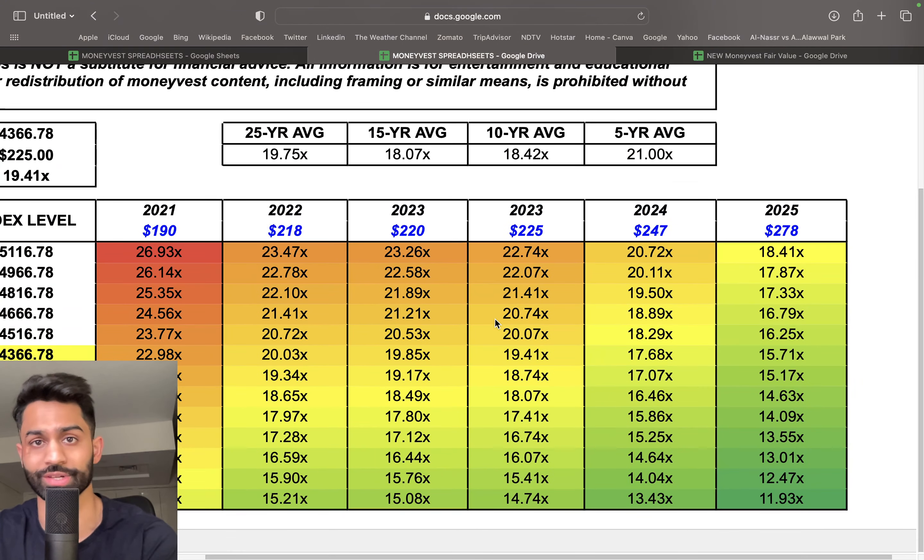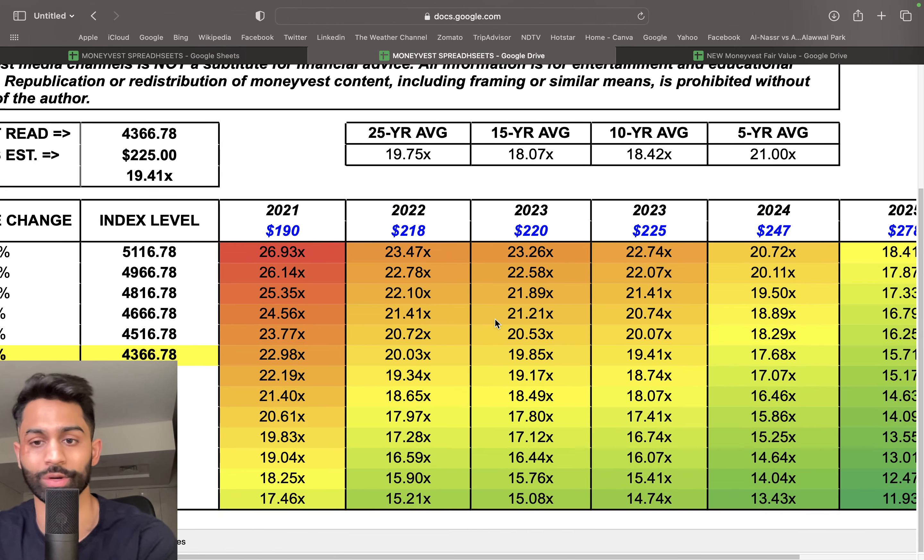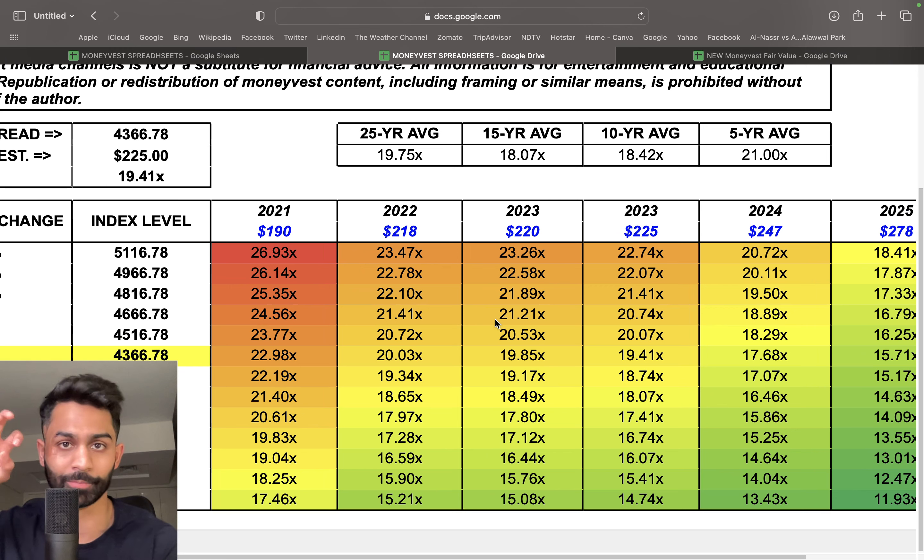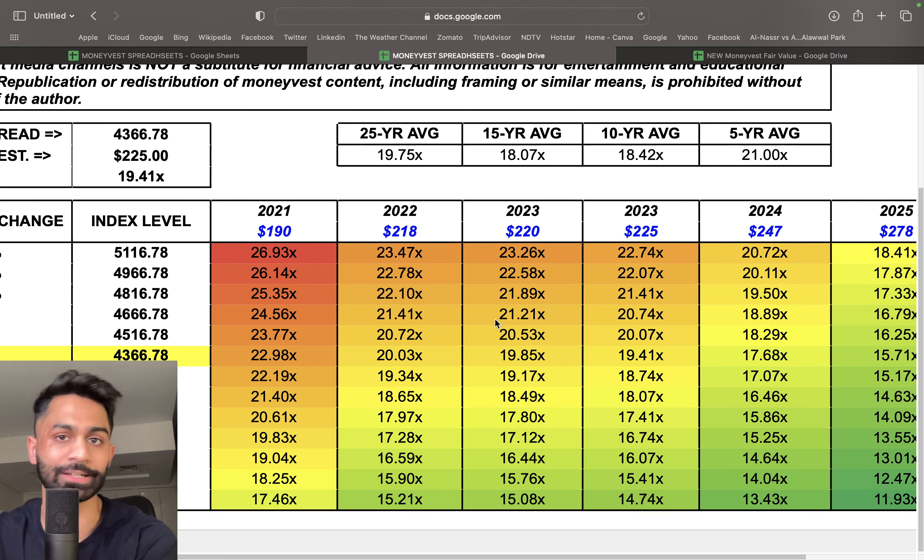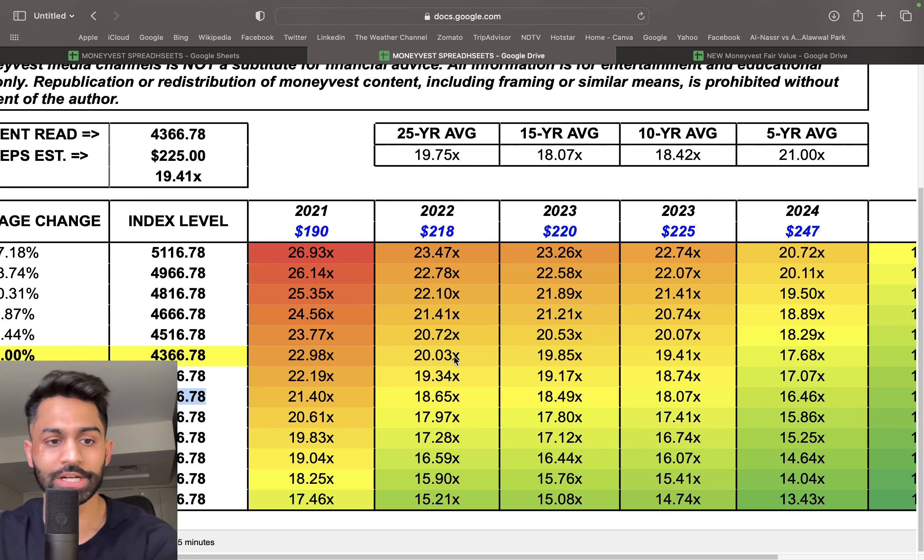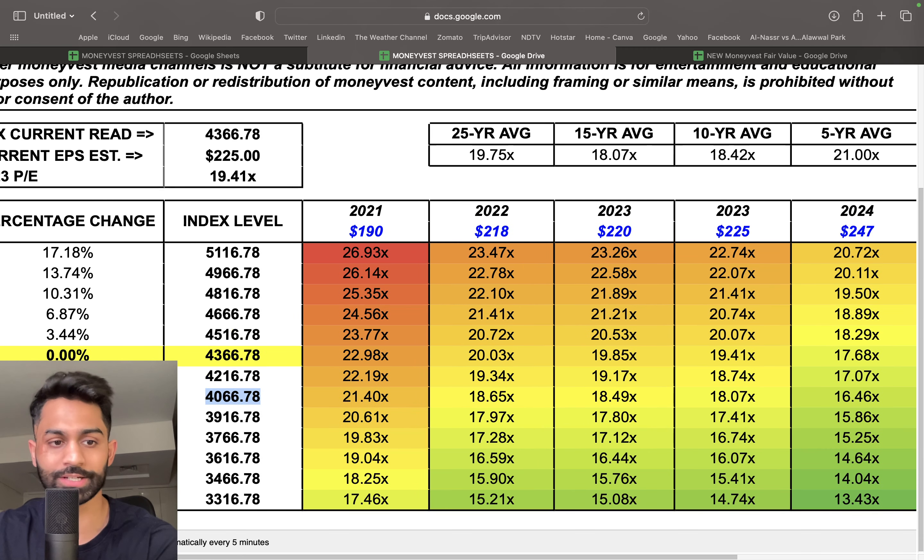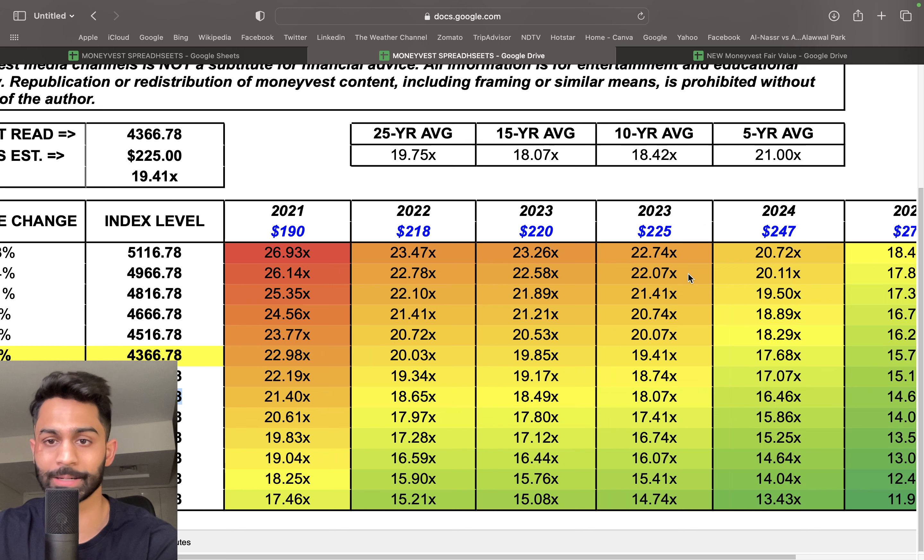At 4,000—in other words, just under 7% decline—it's going to put us at roughly 18 times price-to-earnings multiple on a 2023 basis. Now 18 times, if you take a look, 18.07 is going to be in line with that 15-year average for the S&P 500.